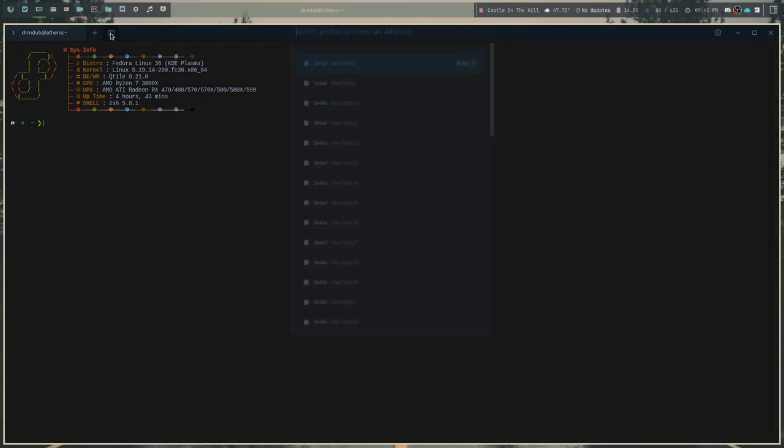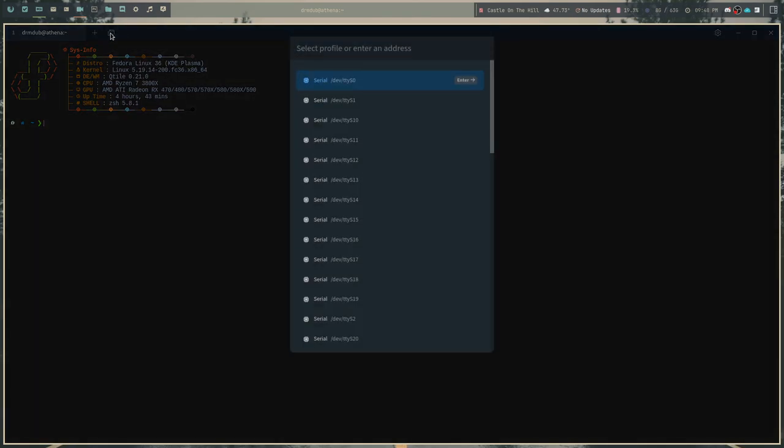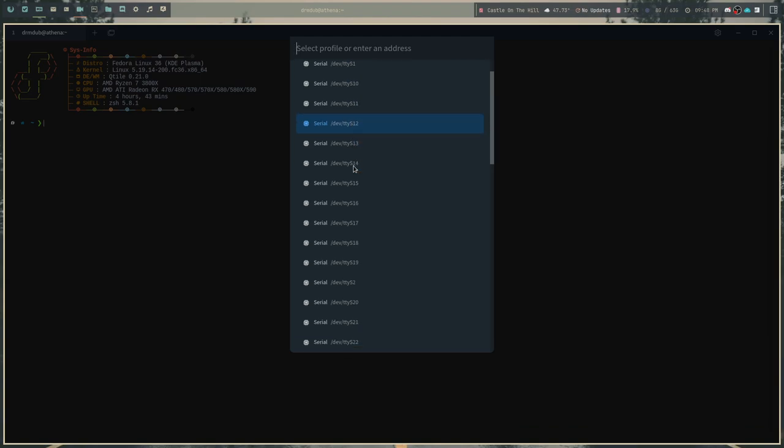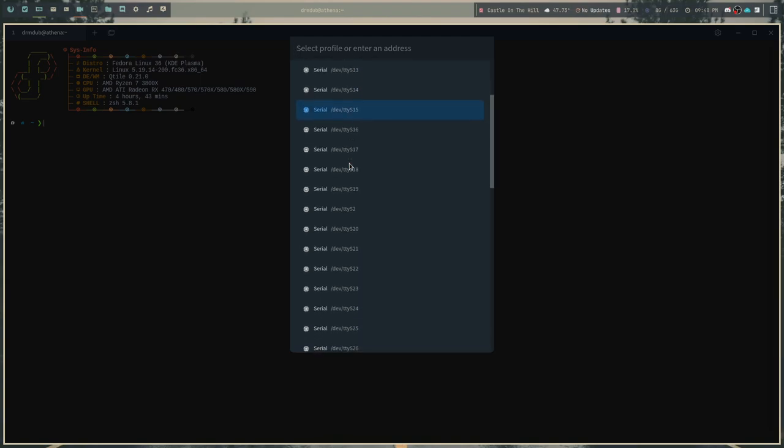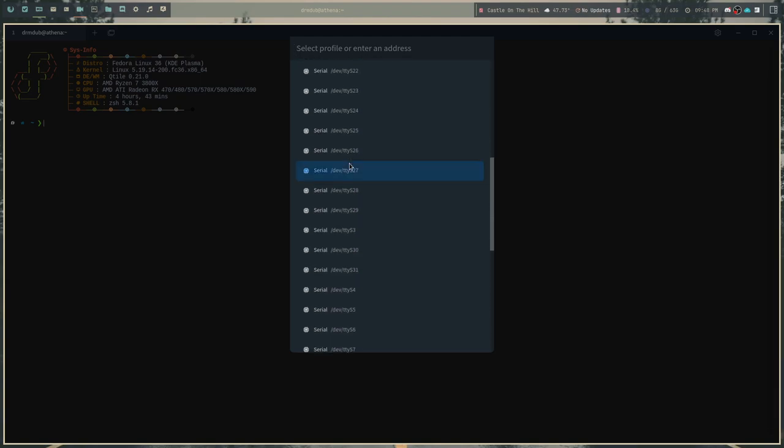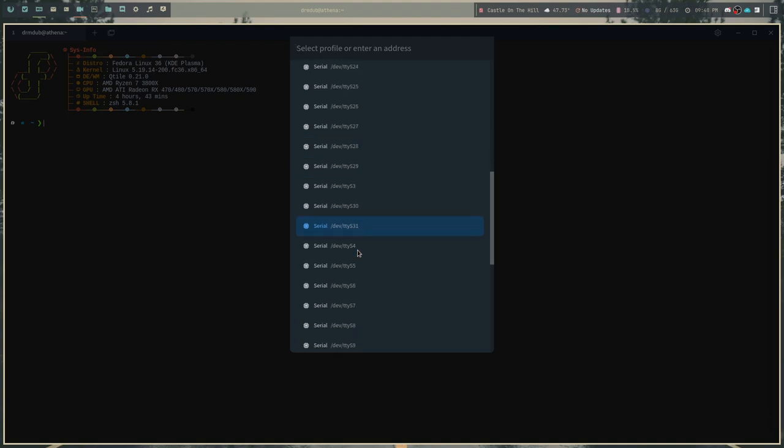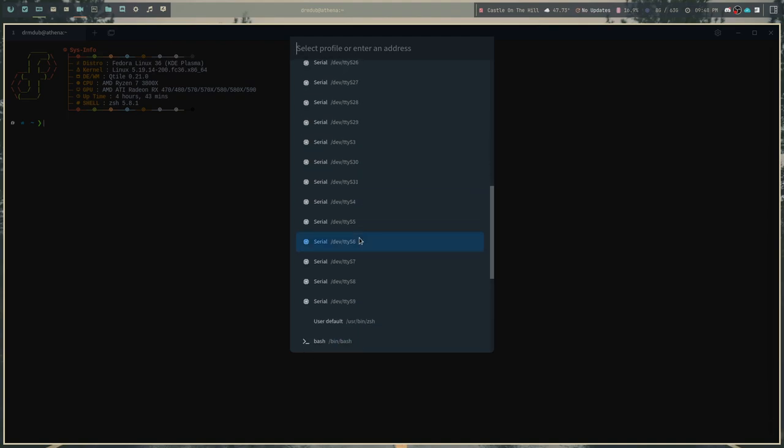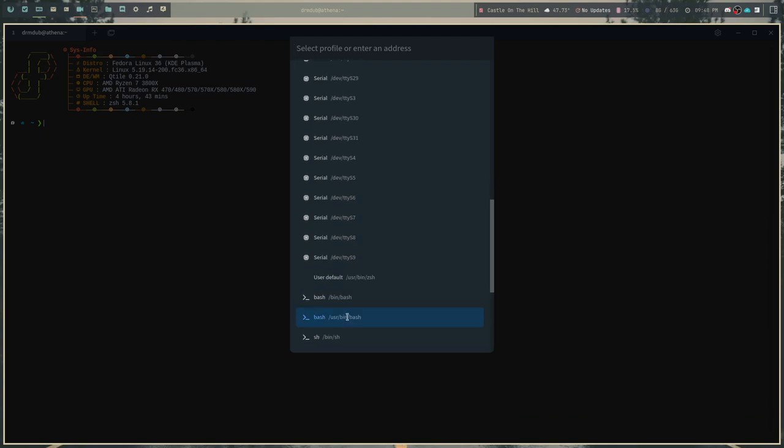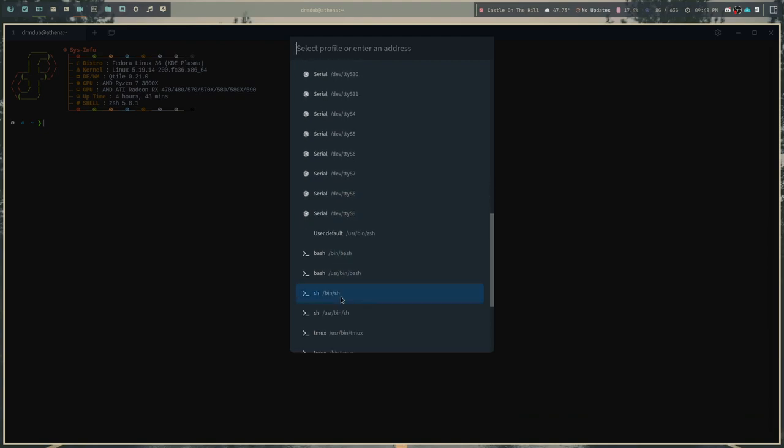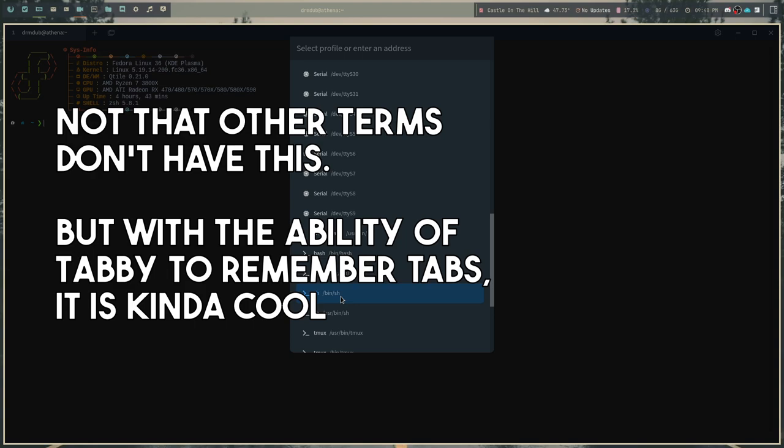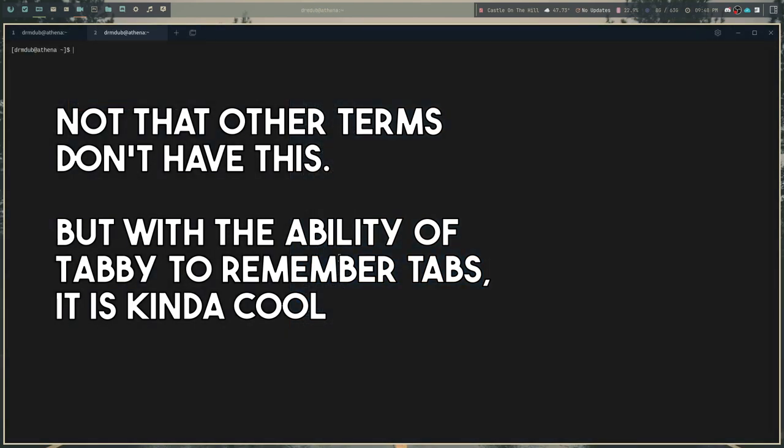And this button here, if you click on this, this is where it allows you to select a different profile. So it has all of these access to different TTYs, which are the serial terminals. And it goes up to what I believe is actually does 31. And then it also has the ability to use different shells that you have installed in your system.